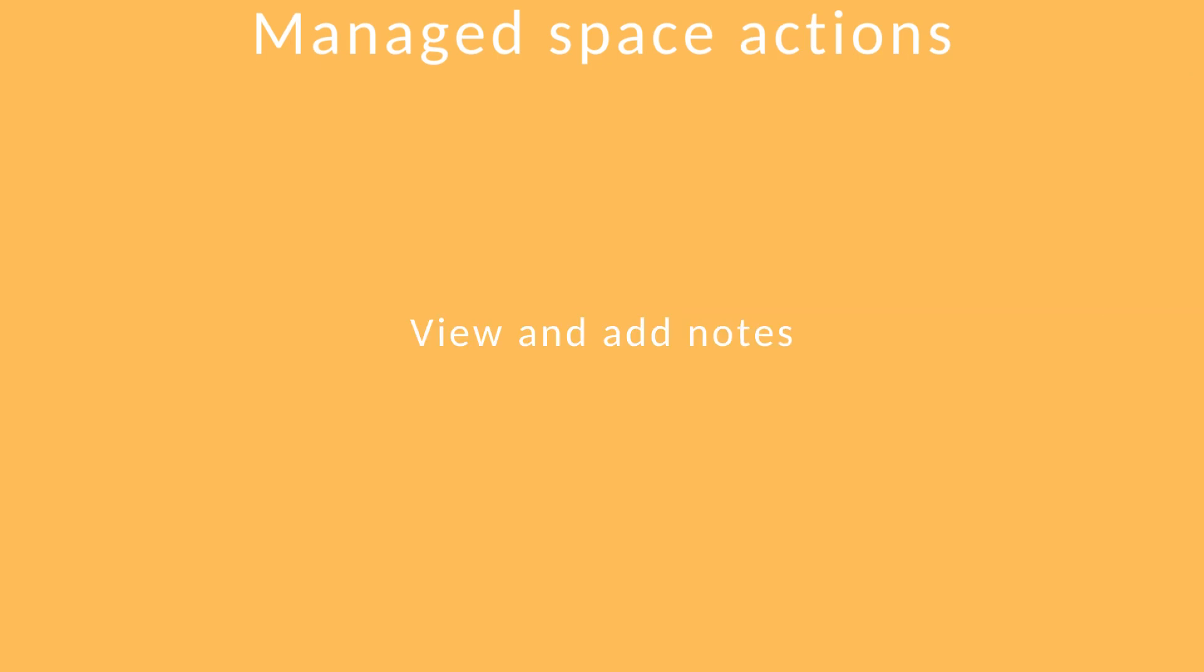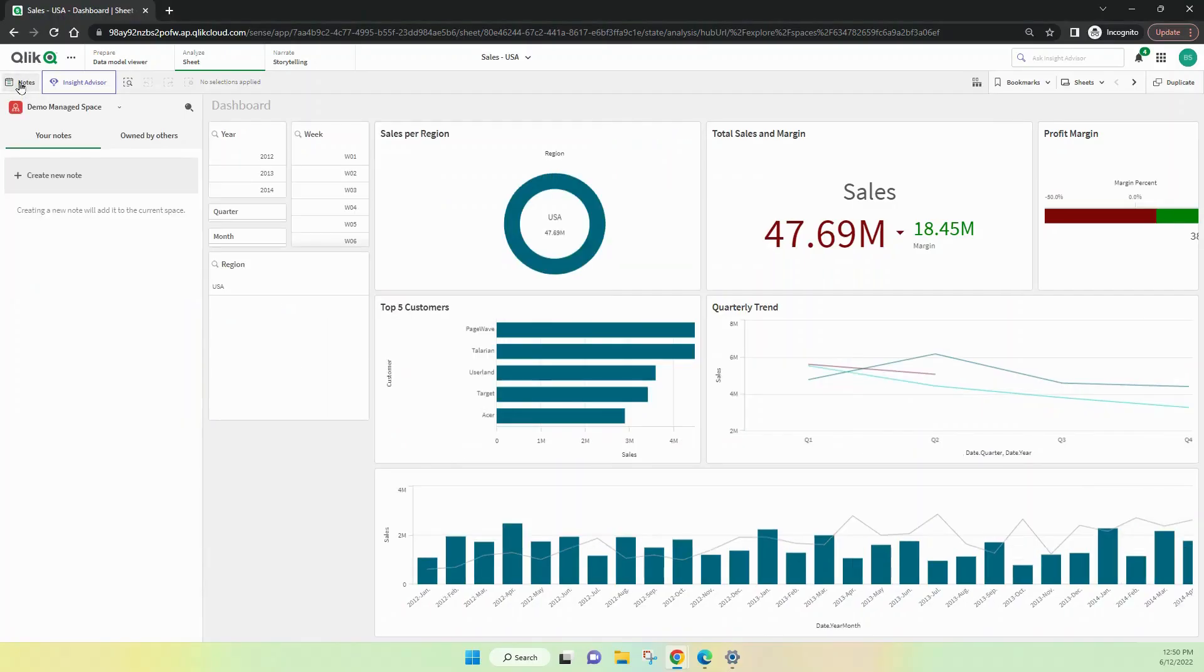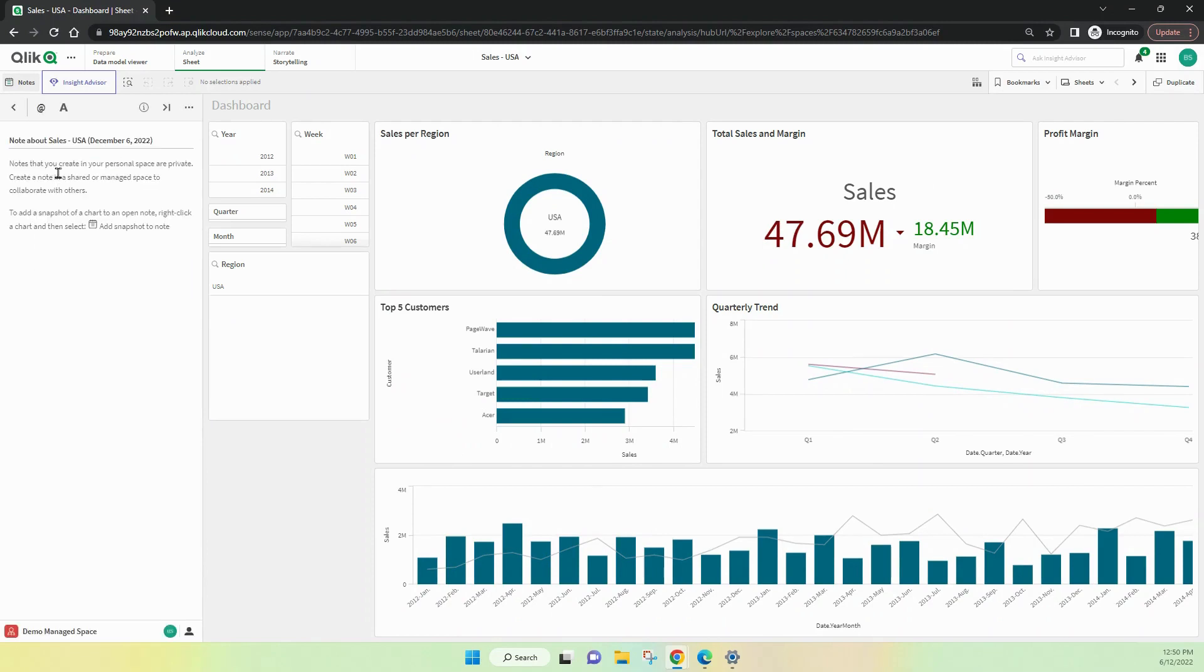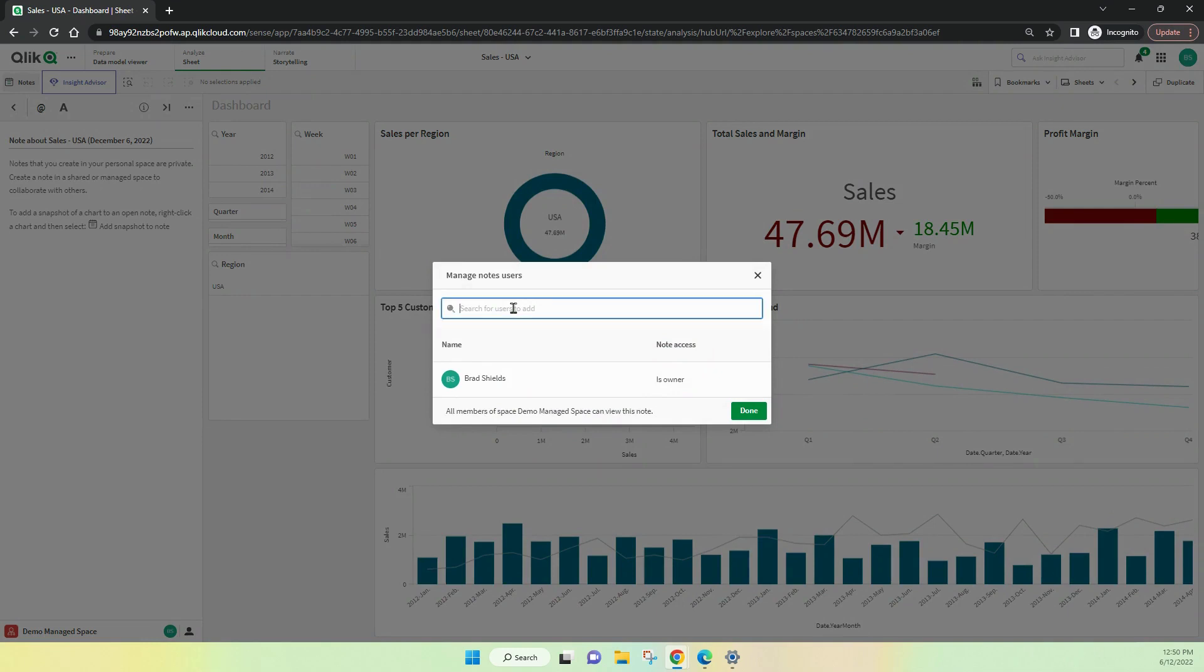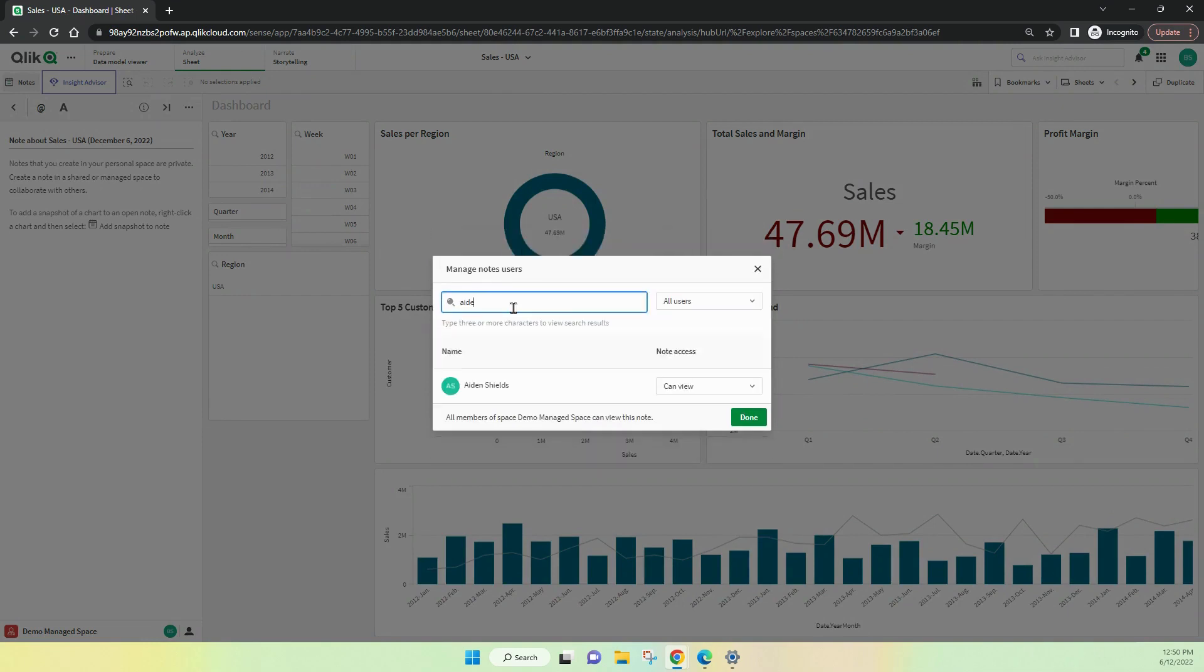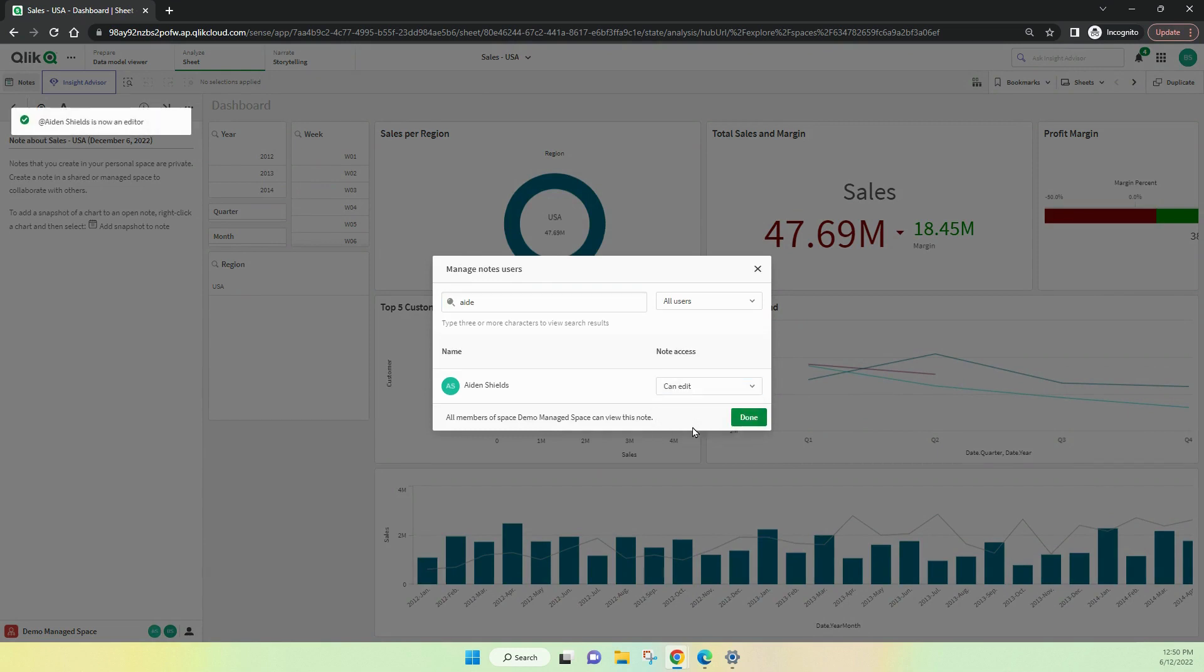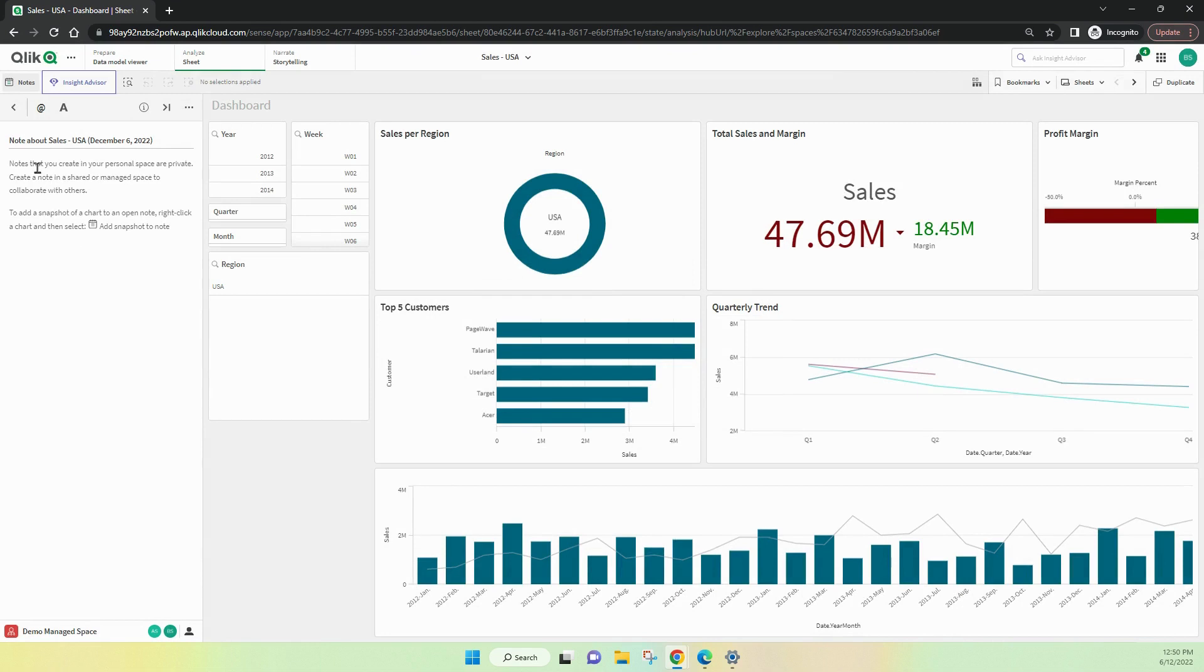Users can be given the rights to view and to add notes. Let's have a look at how that works. Notes are up in the top left hand corner and we can create a note. So, if you want someone else to be able to view it in particular, you can reference them. I just typed in Aiden and I can see that he can view or edit notes. I've allowed him to edit this one and now I can put in some description of my note. I'm just going to call it my note. Very exciting.